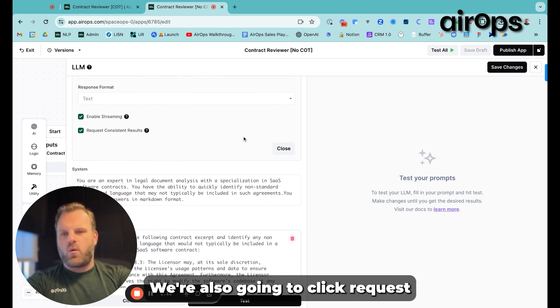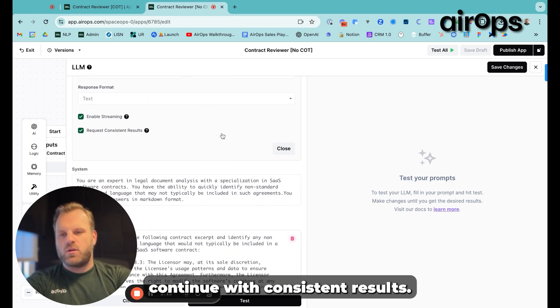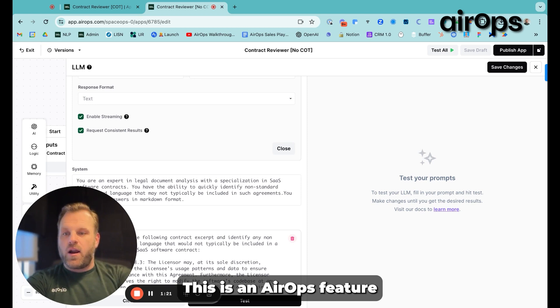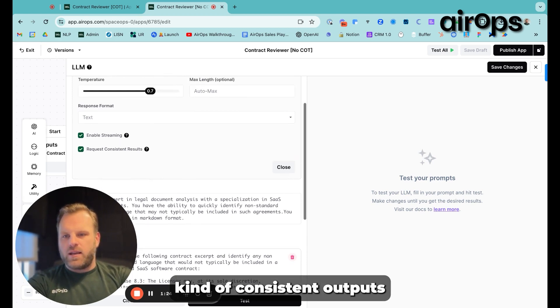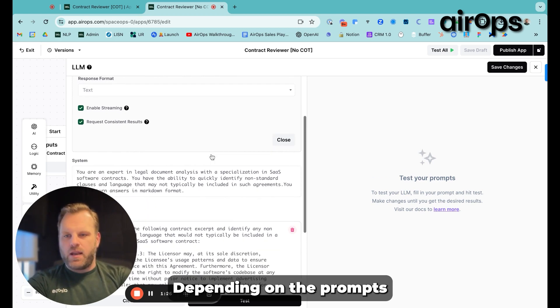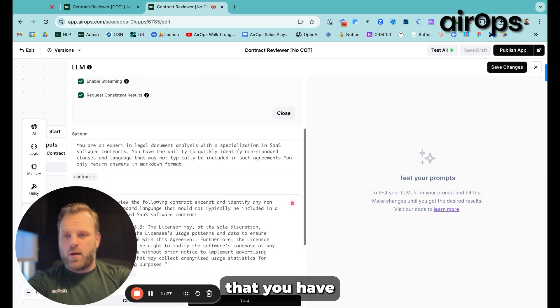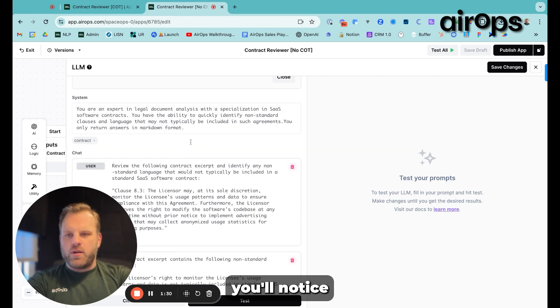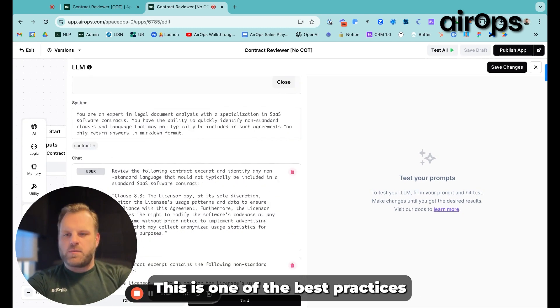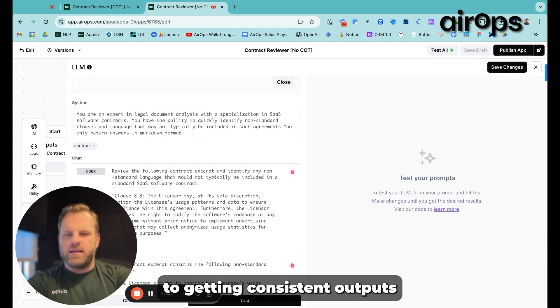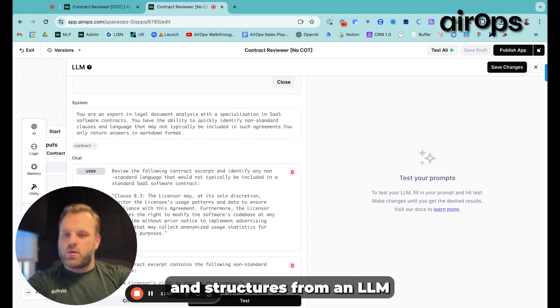We're also going to click Request Consistent Results. This is an AirOps feature that helps you generate consistent outputs depending on the prompts that you have. You'll notice that we have an assistant prompt. This is one of the best practices to getting consistent outputs and structures from an LLM.